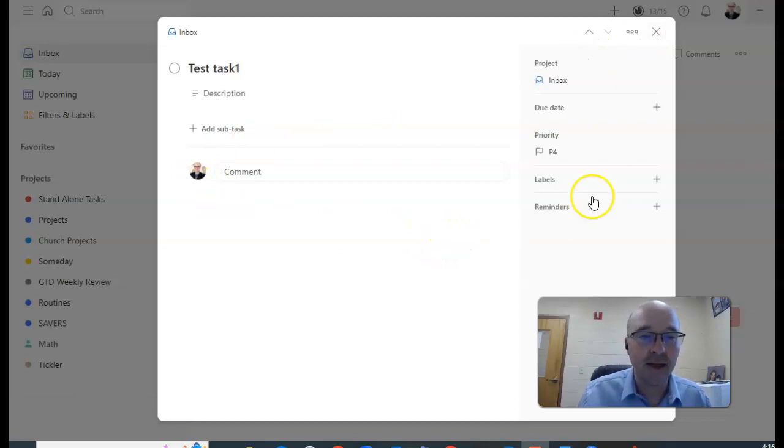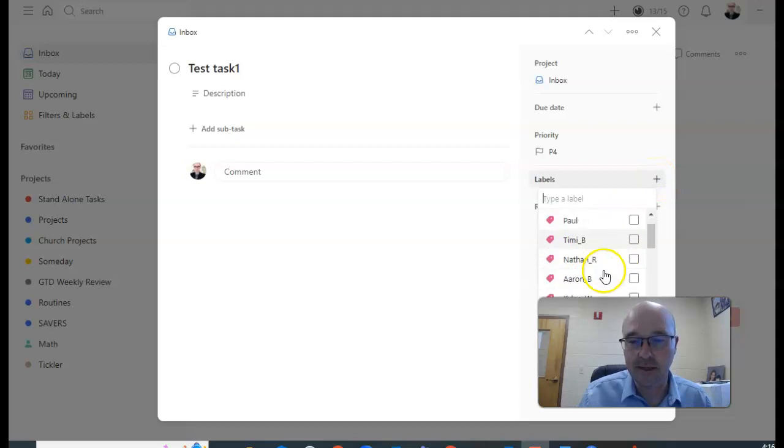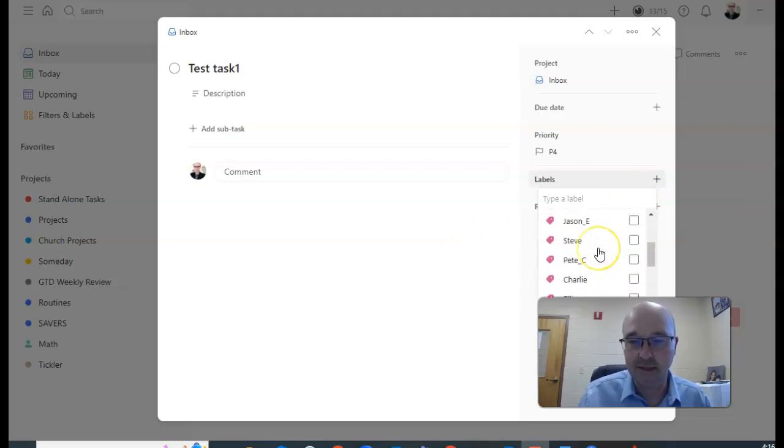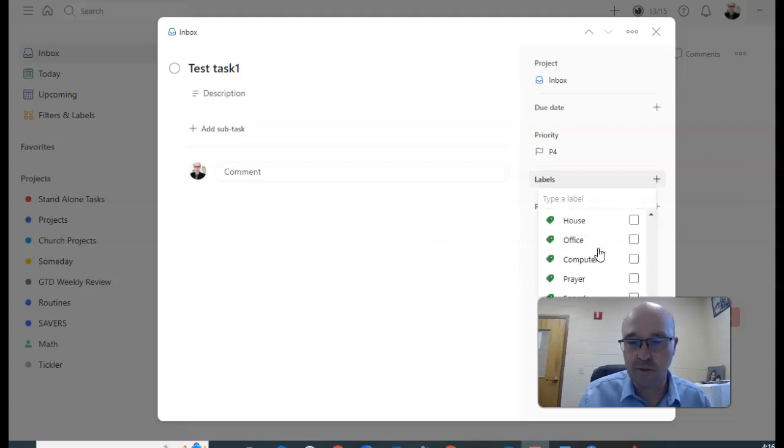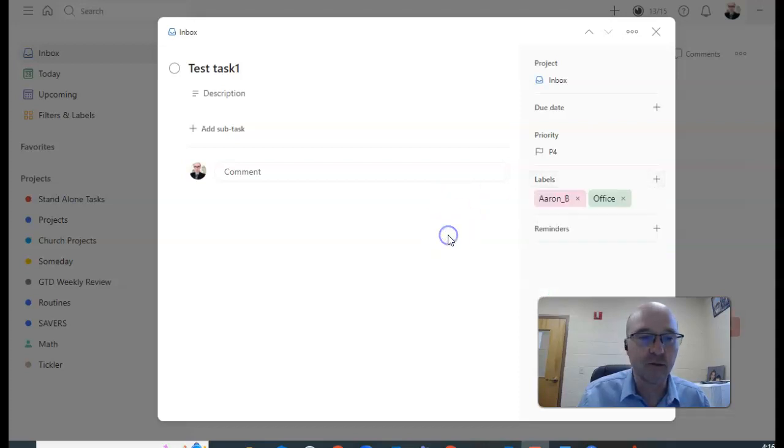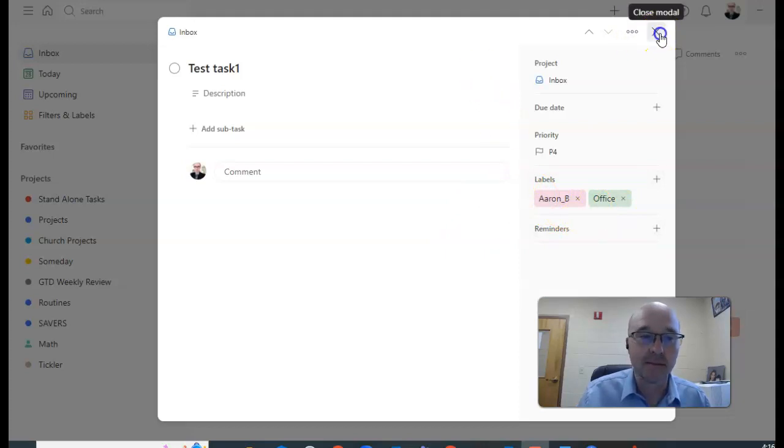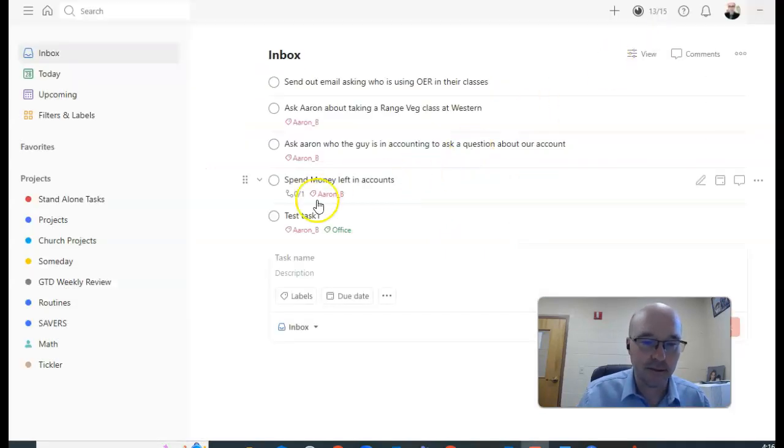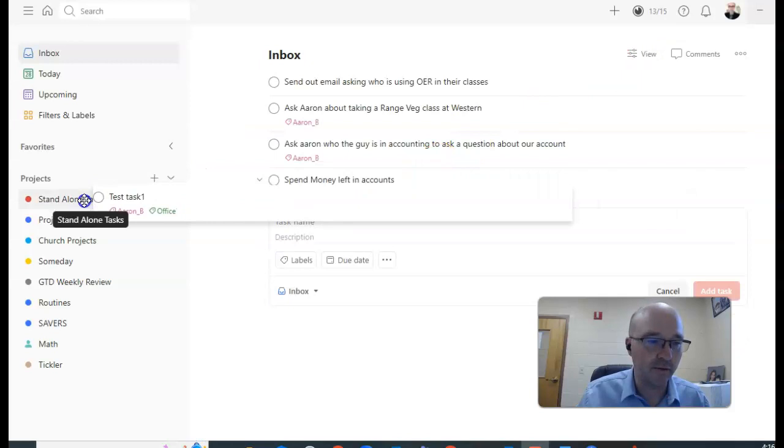I'm gonna say a one-off task, but before I move it I want to put a context on it. And let's say that I know that it's got to go to my Dean and I also know where I want to do this particular thing. I want to do it in my office.